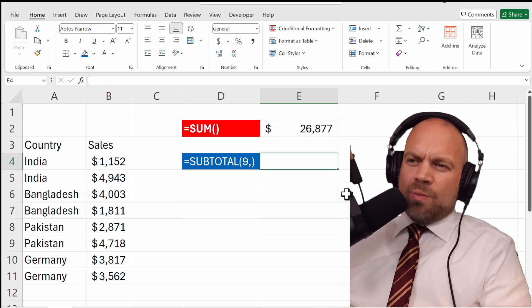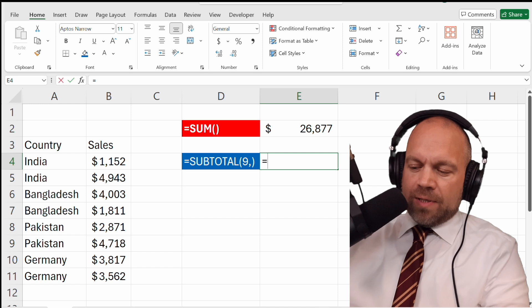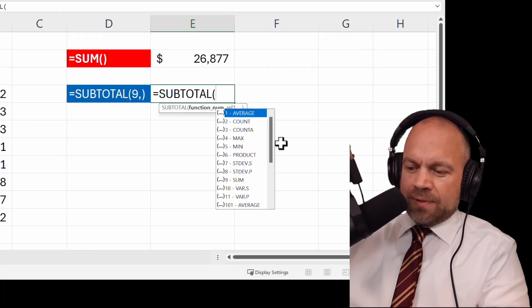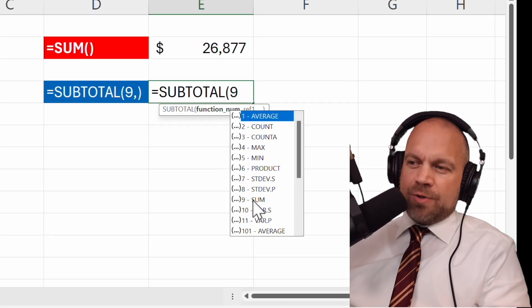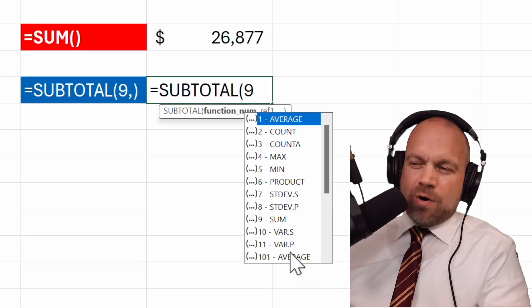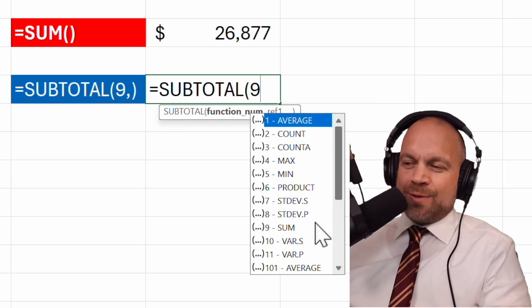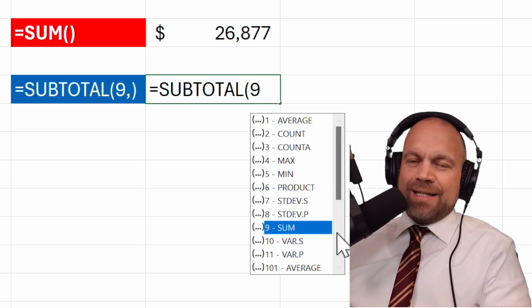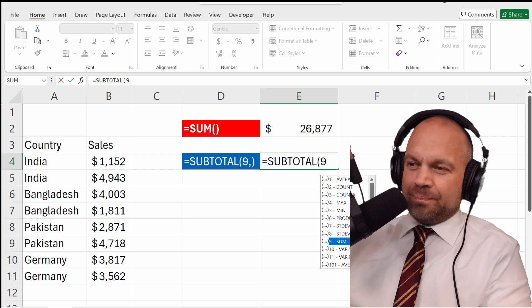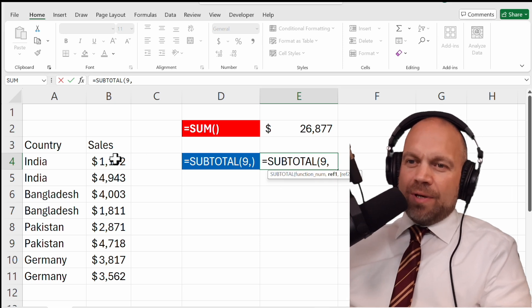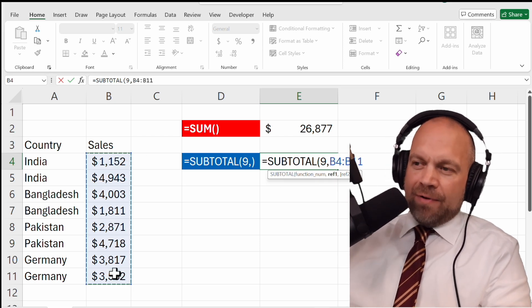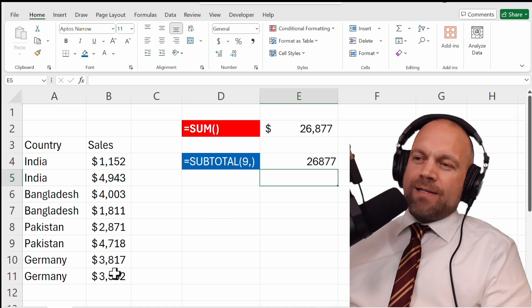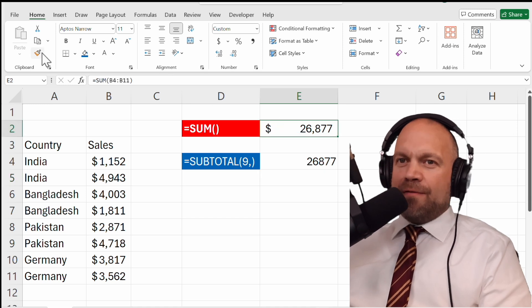So what does SUBTOTAL? SUBTOTAL 9 for SUM - you see you have a few other options, but for the comparison with SUM, SUM is here the best option. And then we mark everything and it's the same figure.